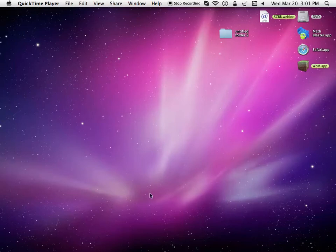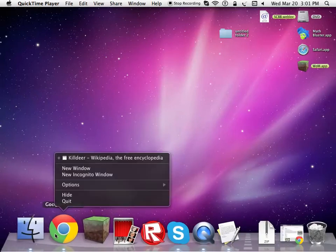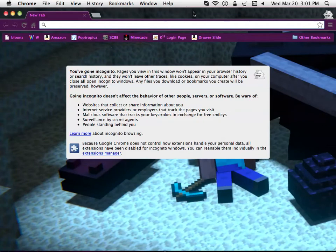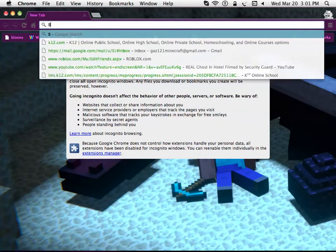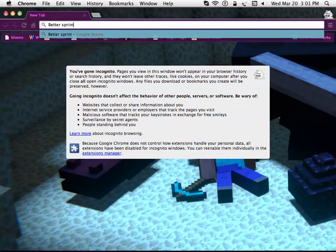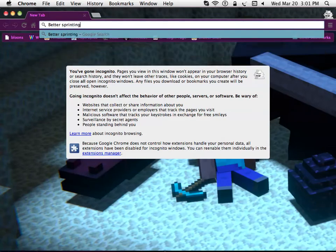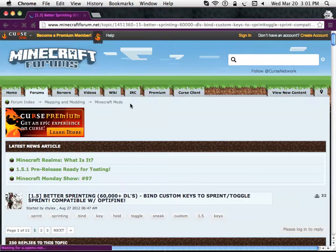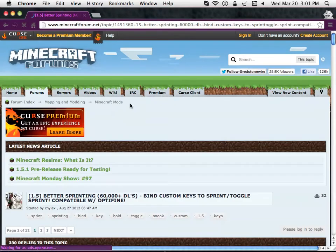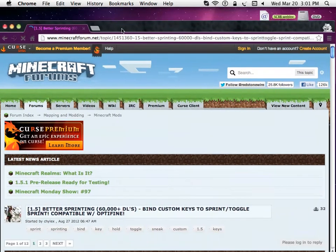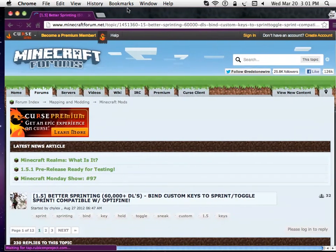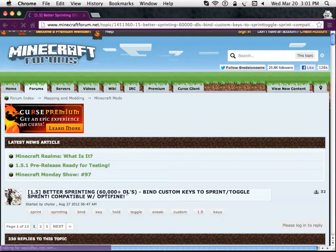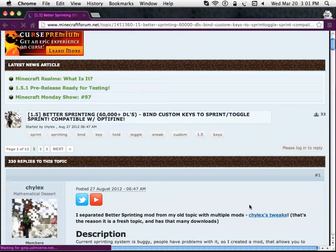First, you're going to want to go and open your internet. Then you're going to want to search Better Sprinting. I'm going to have in the description there will be a link. You need Minecraft Forge and Magic Launcher. There will be some annotations for links on installation guides to the video.